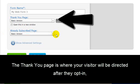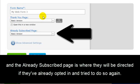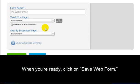The thank you page is where your visitor will be directed after they opt in. And the already subscribed page is where they will be directed if they already opted in and tried to do so again.